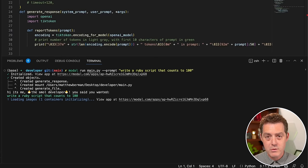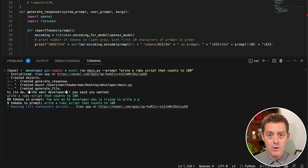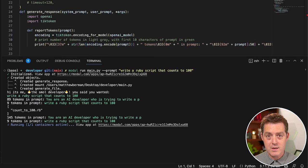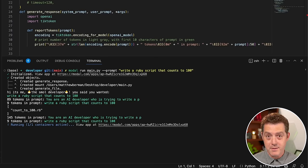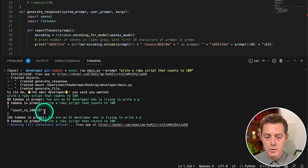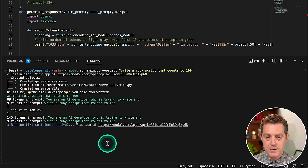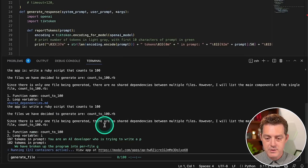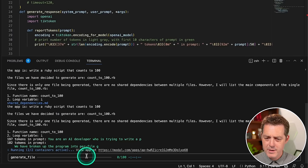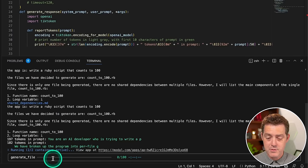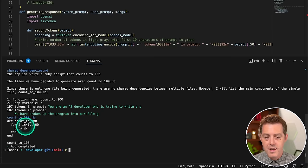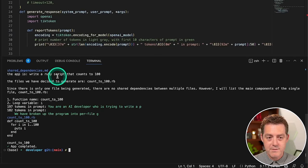Now, the first time you do this modal is going to ask you to authenticate. And all you have to do is click the link, open up the website, log in, and then switch back to terminal and you're done. So it says it's going to create one file count_to_100.rb. And you can see here that it's actually using containers with modal and it has a pretty nice UI for being strictly through the terminal. And there it is.